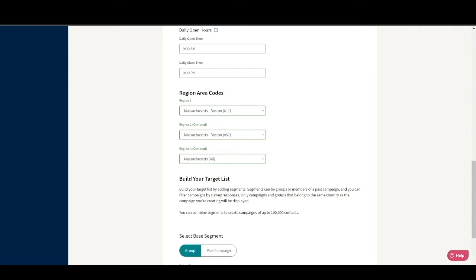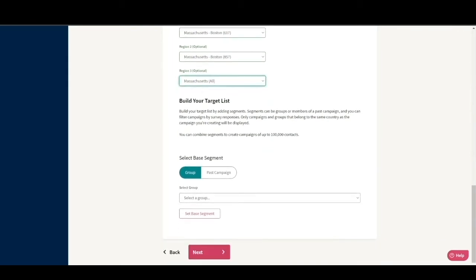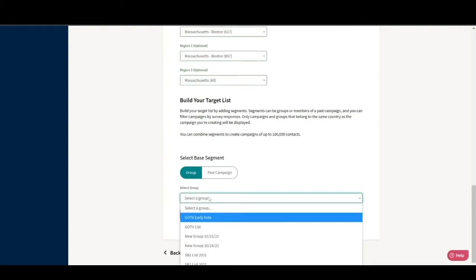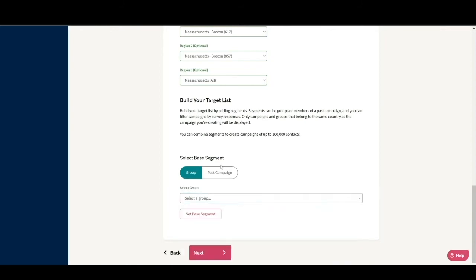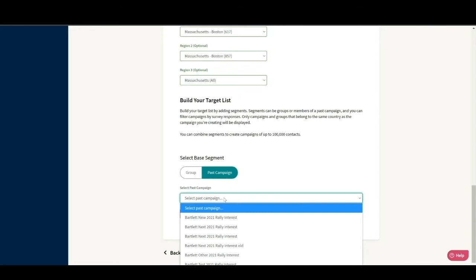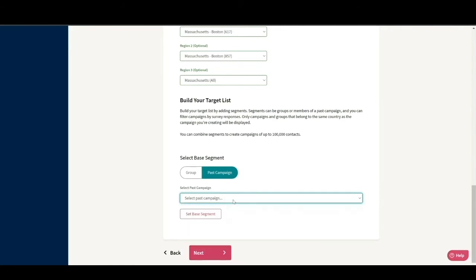Next, you will target your campaign. You can either add a group or target groups from a previous campaign. The groups option will produce a list of all the groups you have uploaded into ThroughText that have not been archived. The past campaigns option will show you every campaign your organization has run, including archived campaigns. With the past campaign option, you can also target based on several options such as what responses you received on one or more survey questions or the reply status from a previous campaign.